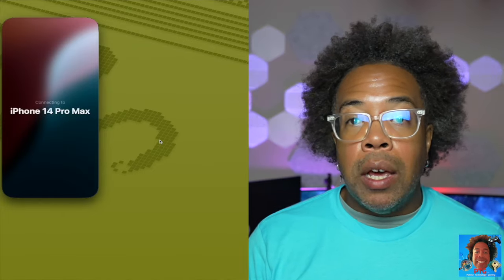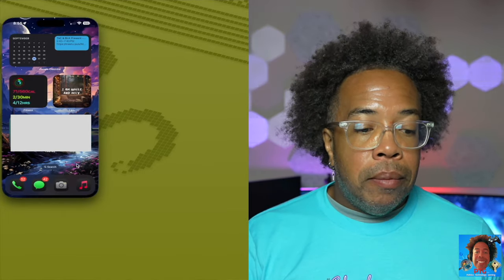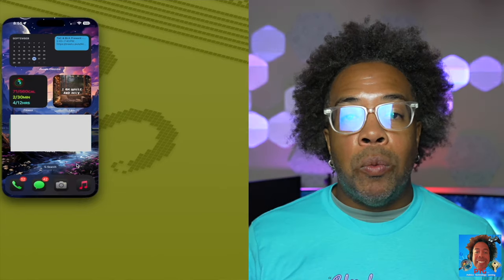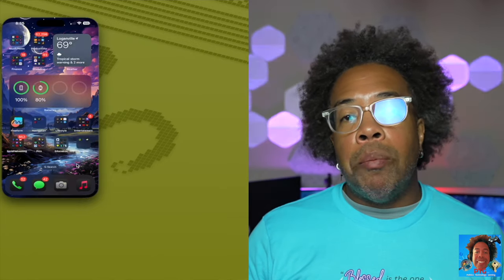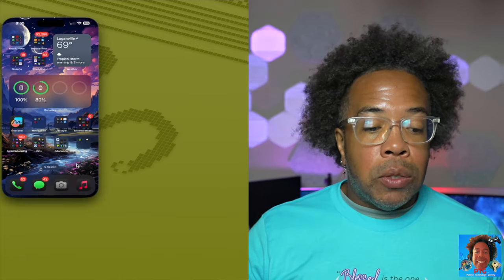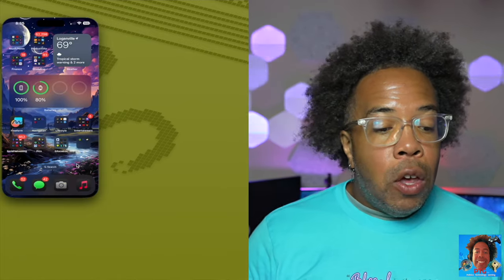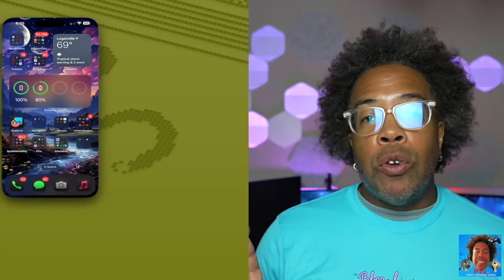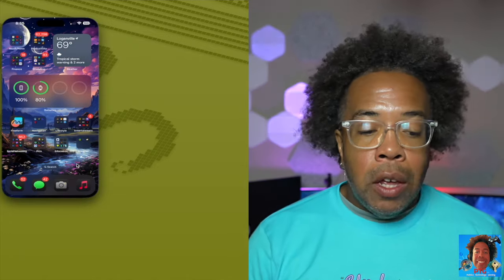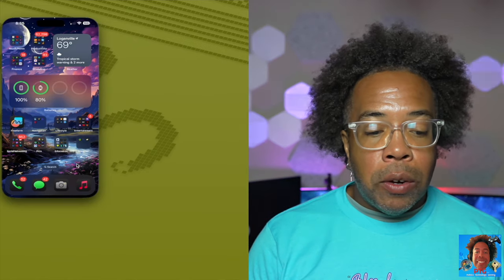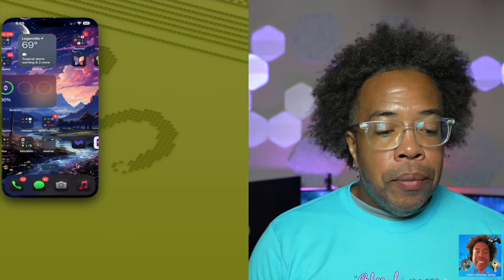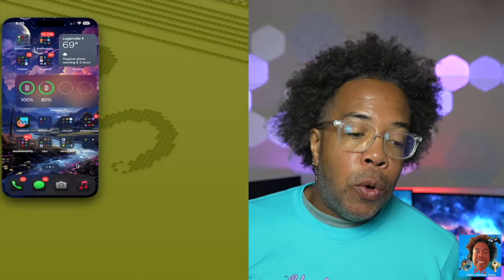Once you click on it, it says 'trying to connect to your iPhone.' Your iPhone does have to be locked in order for this to work, so nobody can pick your phone up and see what's going on with it. Once your iPhone is locked and you connect via screen mirror, you can control it the same way you control your iPhone when you have it in your hands — you can scroll left and right to look at your applications.